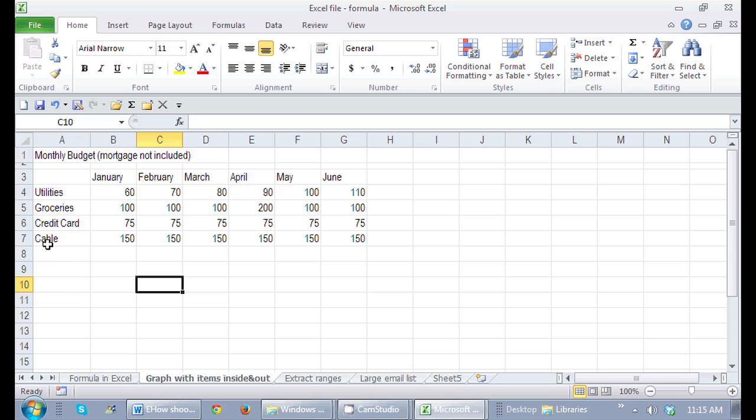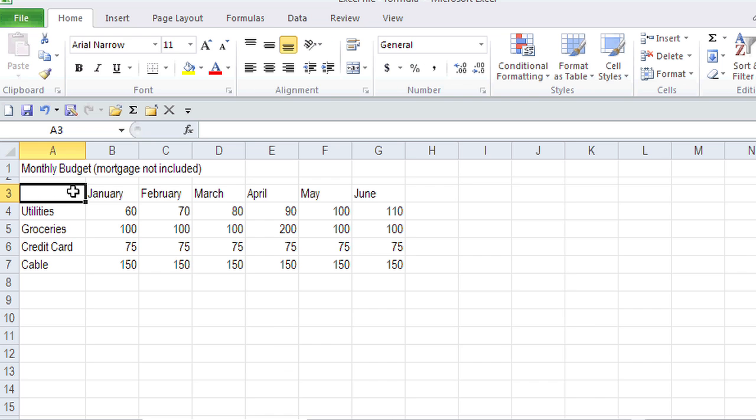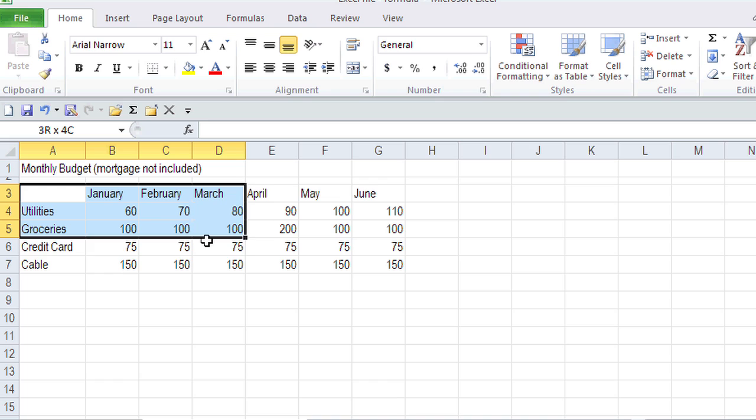Here I am in Excel, and I don't want to chart all of these months. I just want to chart the first quarter. So I'm going to select what I'd like to chart.